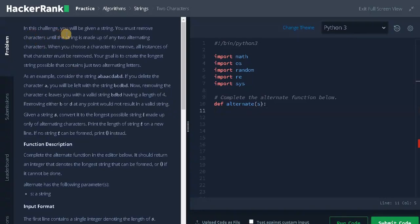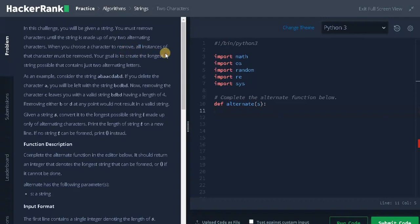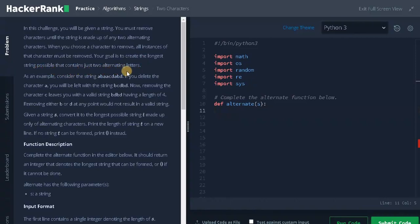In this video we're going to solve the problem Two Characters. In this challenge you will be given a string. You must remove characters until the string is made up of any two alternating characters. When you choose a character to remove, all instances of that character must be removed. Your goal is to create the longest string possible that contains just two alternating letters.